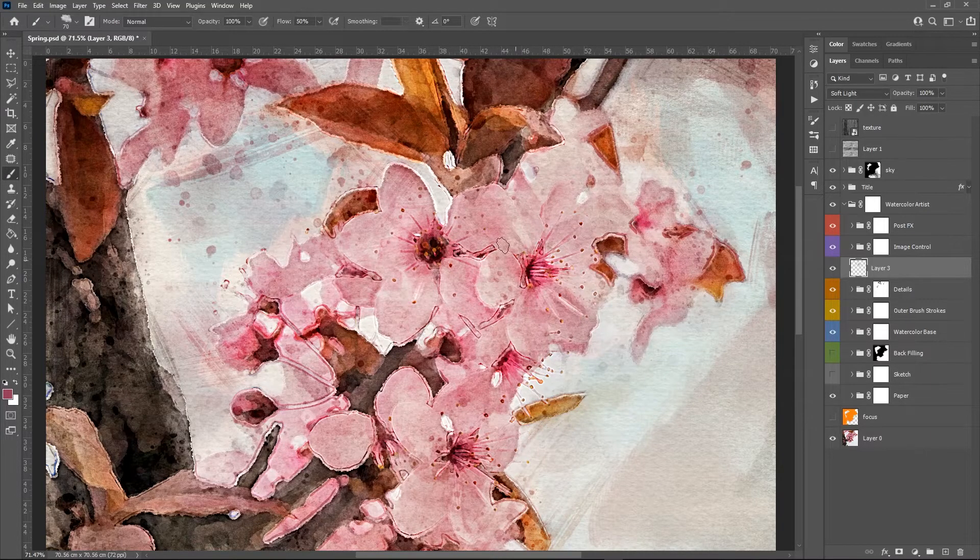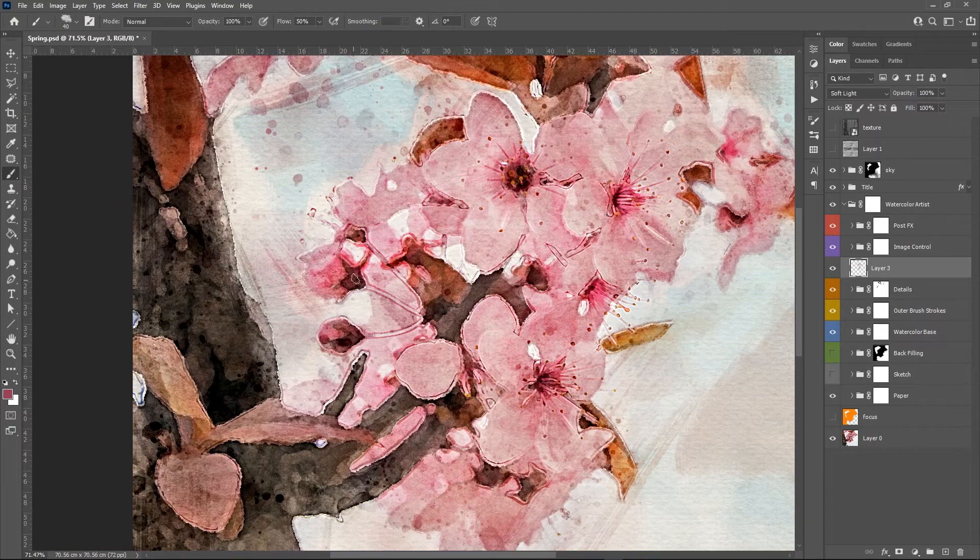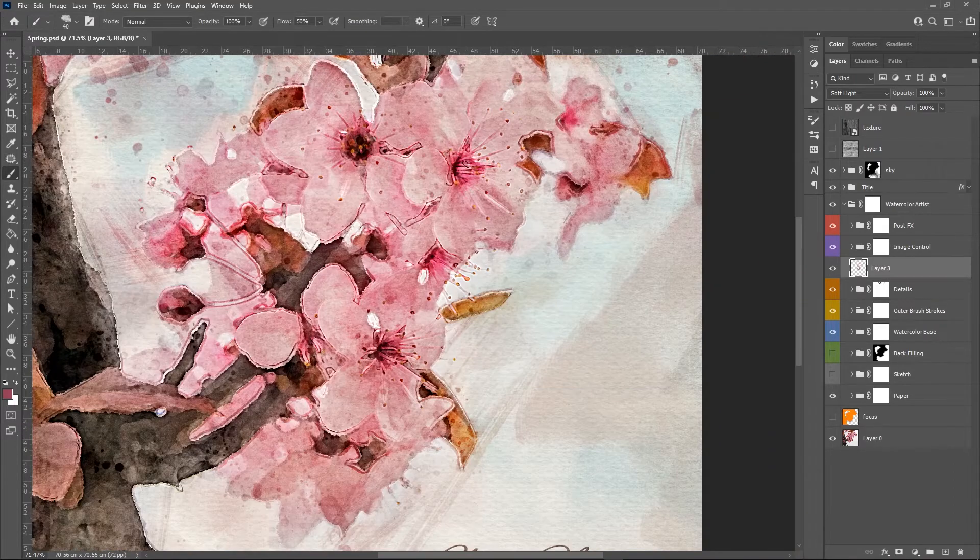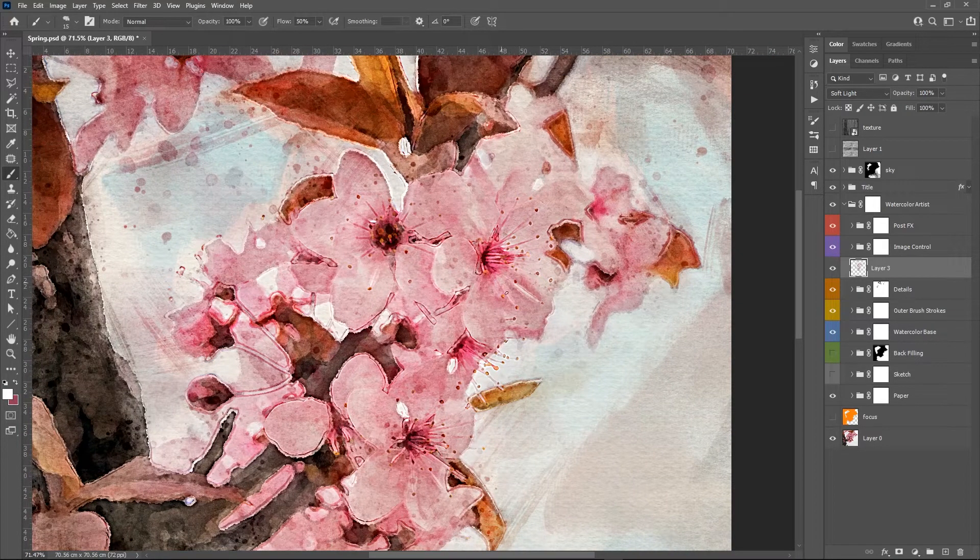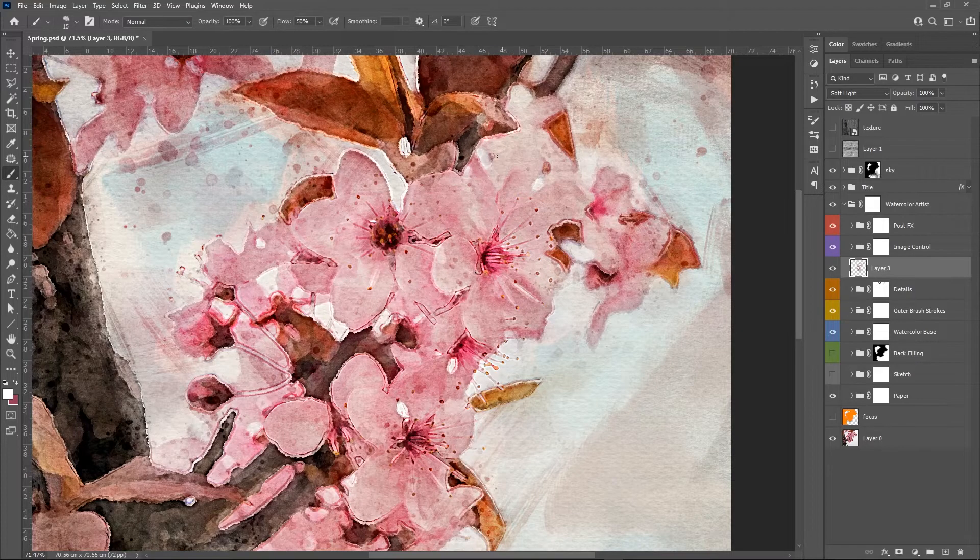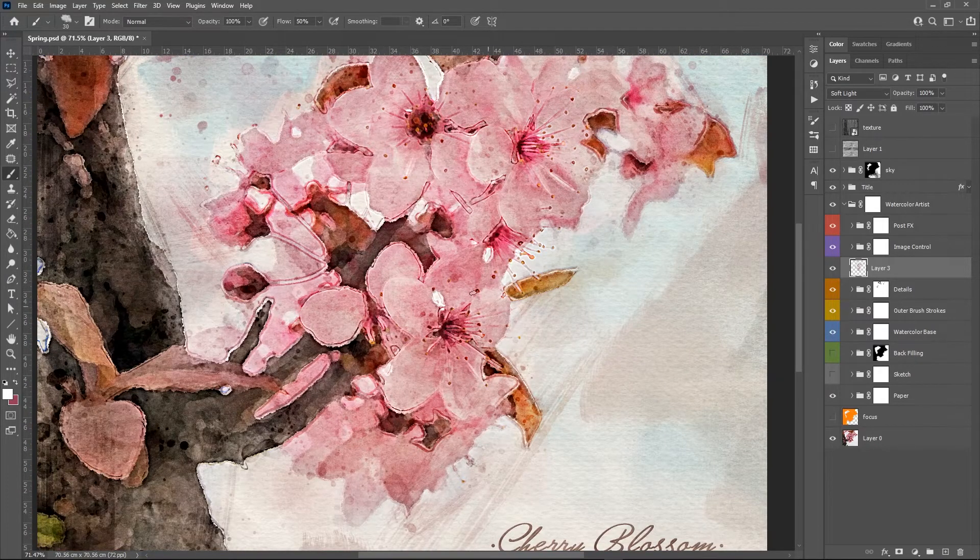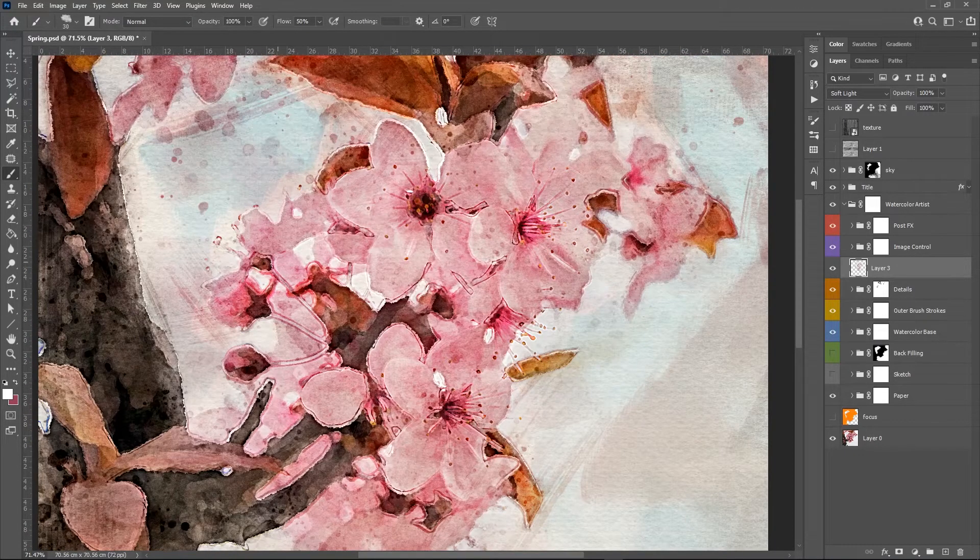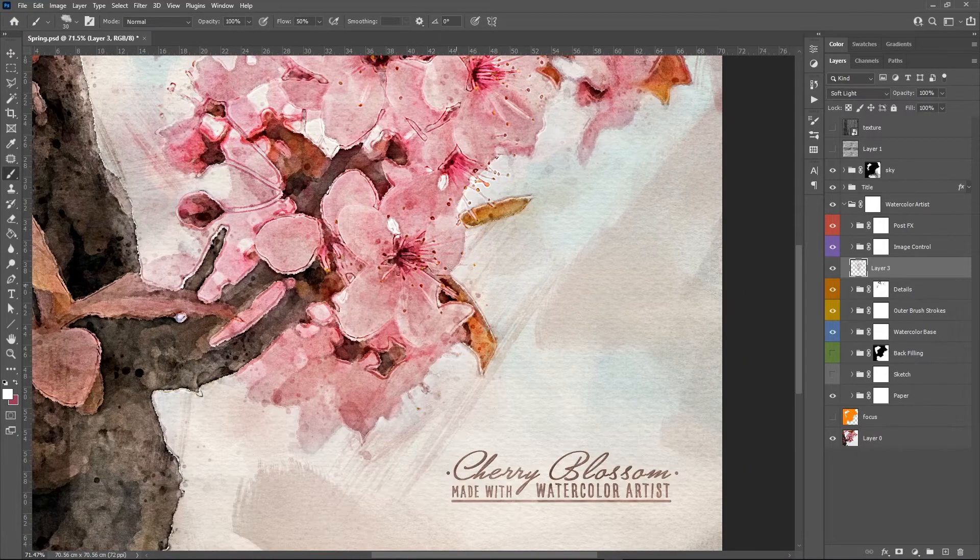Which basically consists in setting the blending mode of a layer to soft light and then painting over the image with both bright and dark colors. This way I can add some highlights on the edge of the flower and some shadow in the center.